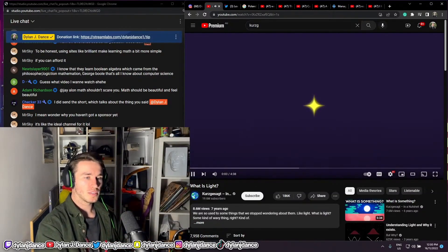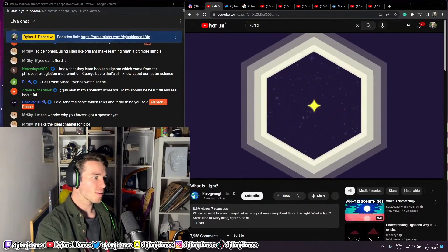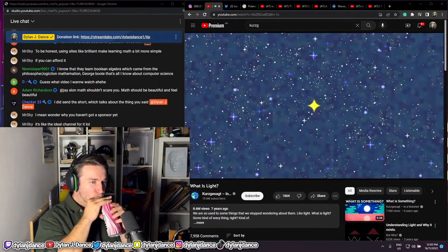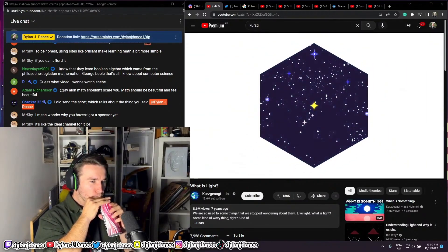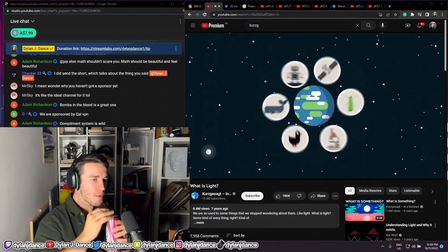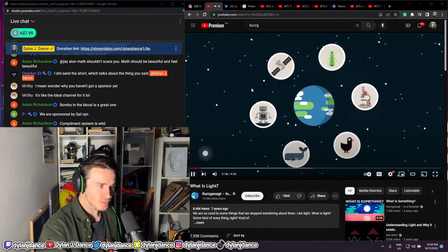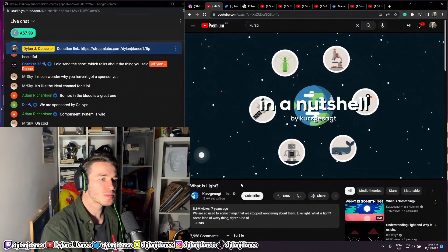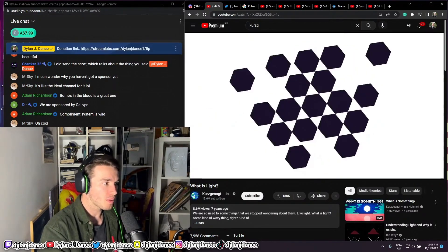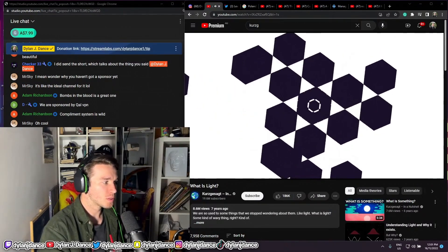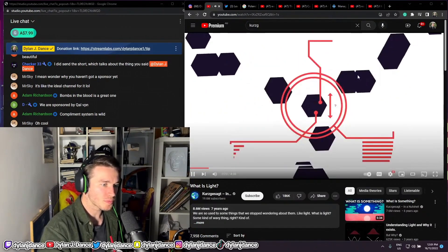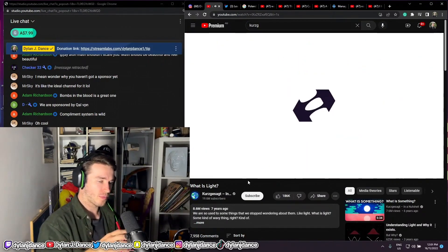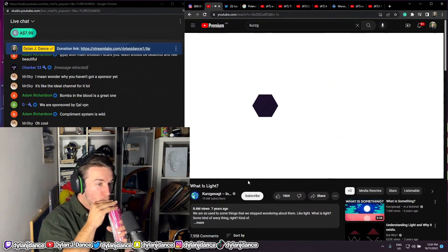Light is the connection between us and the universe. Through light, we can experience distant stars and look back at the beginning of existence itself. But what is light? In a nutshell, light is the smallest quantity of energy that can be transported — a photon, an elementary particle without a real size that can't be split, only created or destroyed.